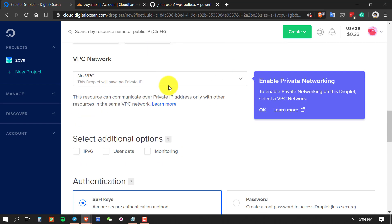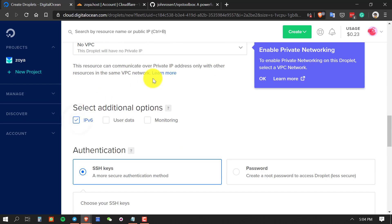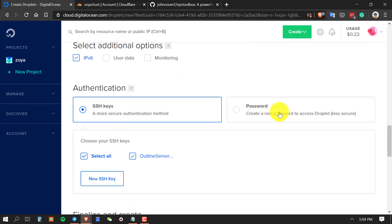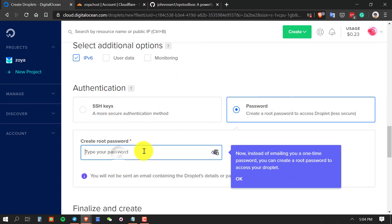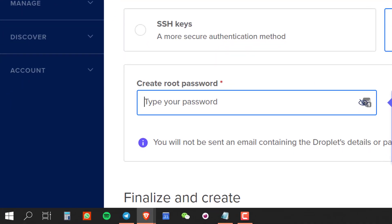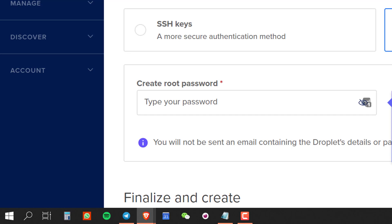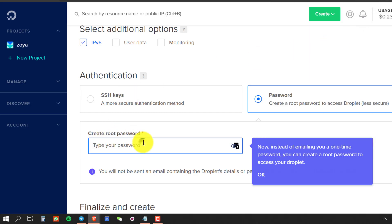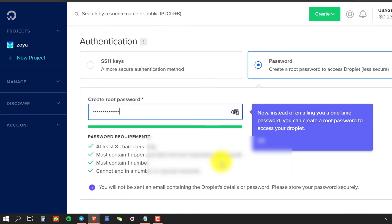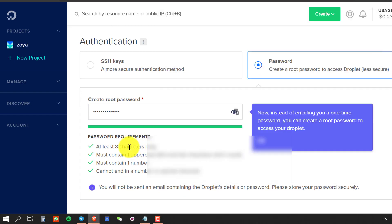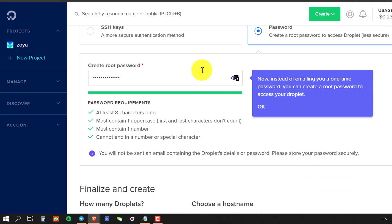No need to do anything on this section. After that, select IPv6 — I recommend enabling this, it will enhance your browsing experience. Then choose a password; you can generate one if you want. Paste the password somewhere so you don't forget it.